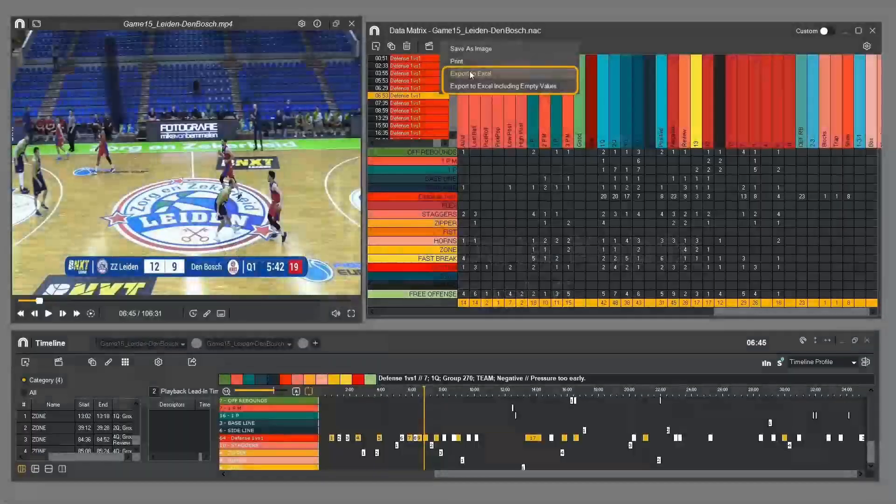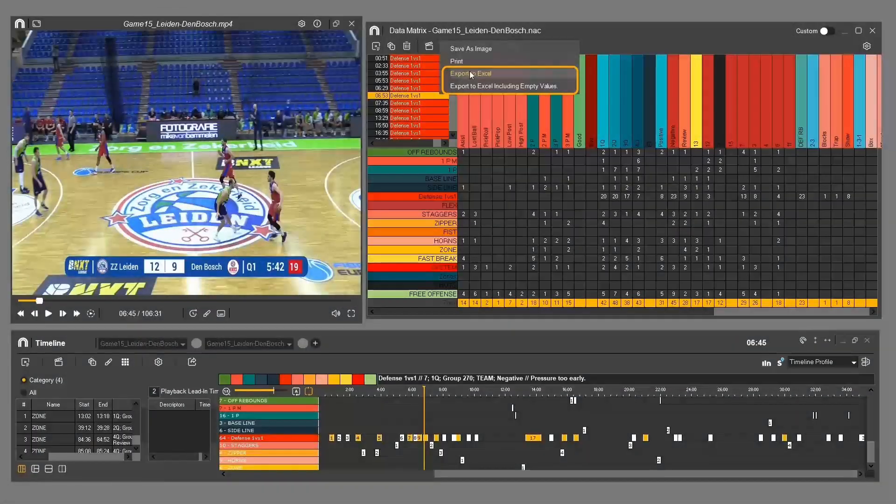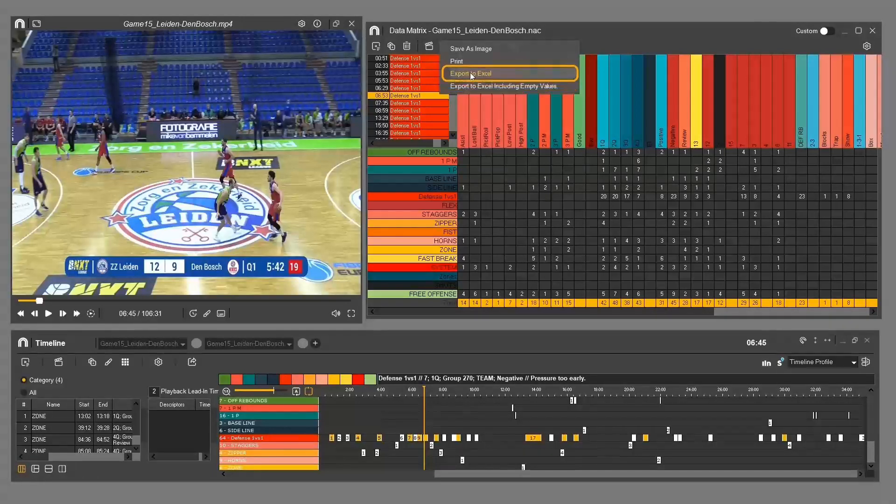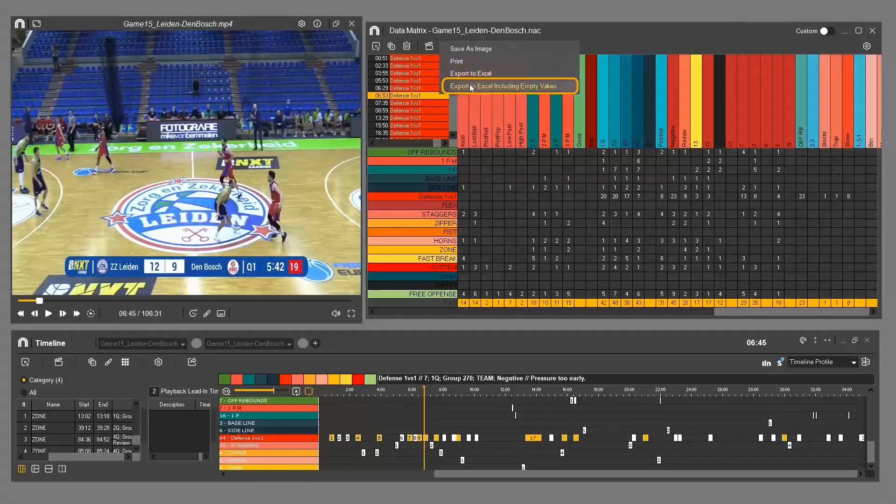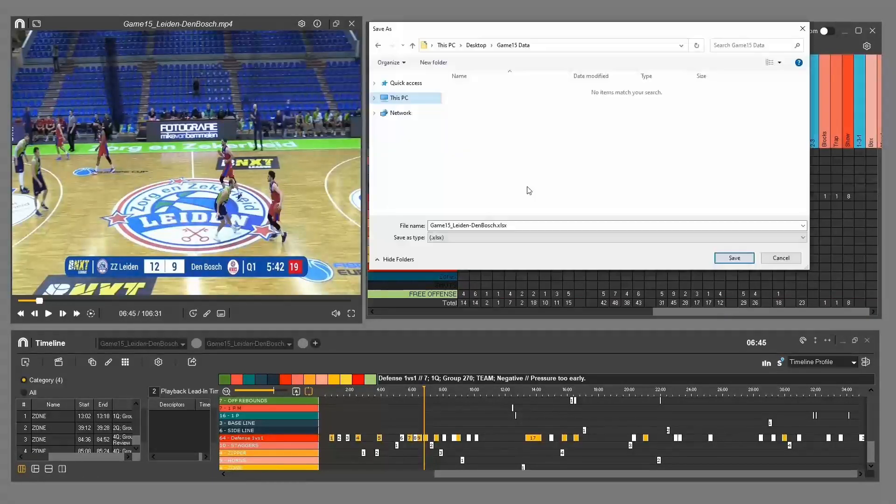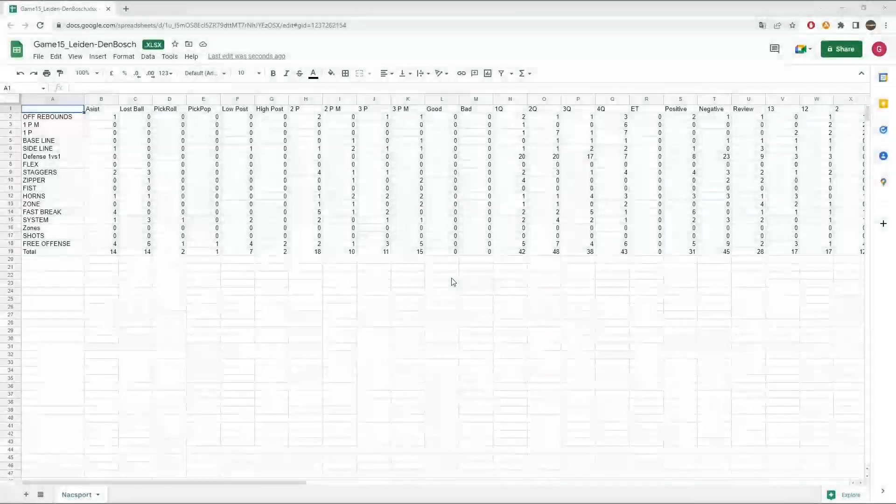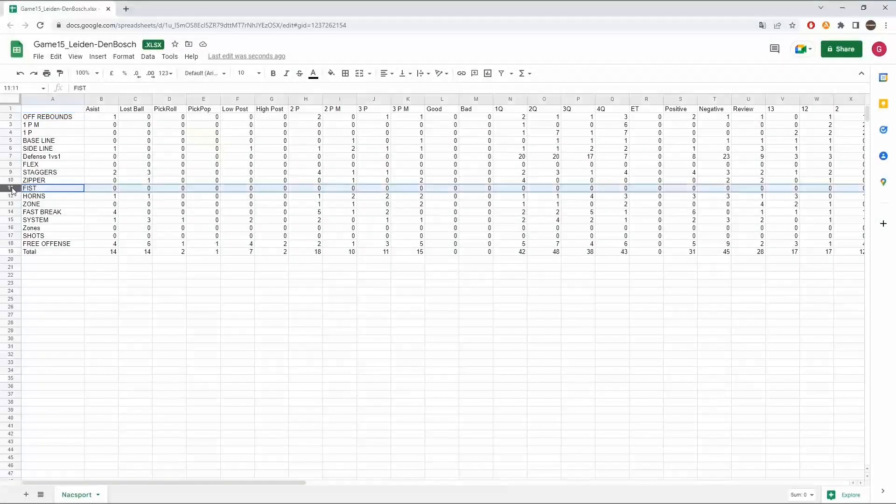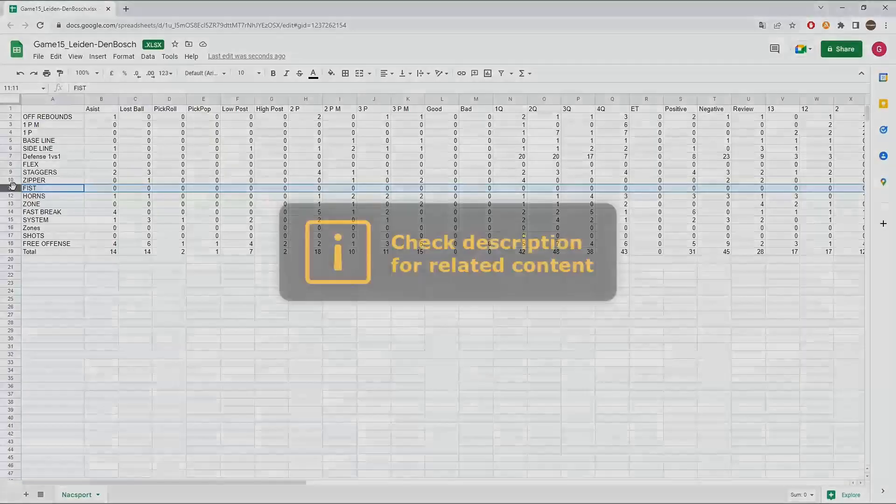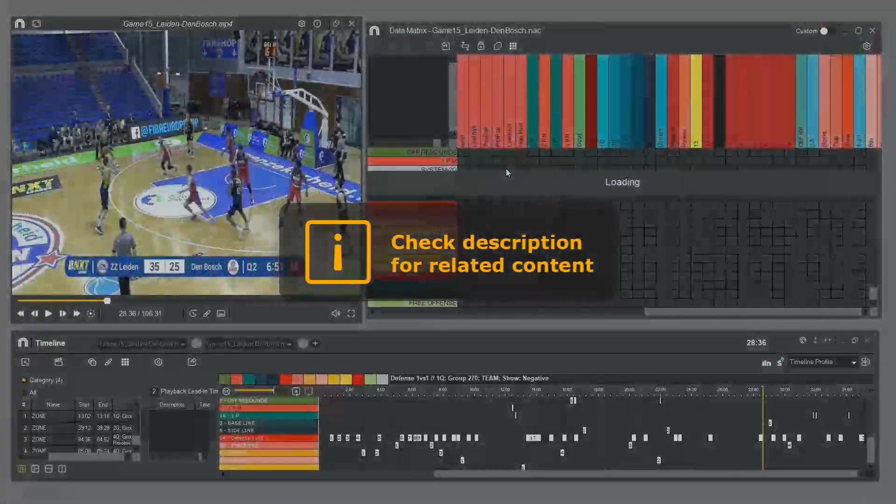Remember, although we haven't covered it in detail here, there is a sixth option which exports the data matrix and shows the relationship between categories and descriptors. This is another extremely powerful option. Check out the data matrix video in the description.